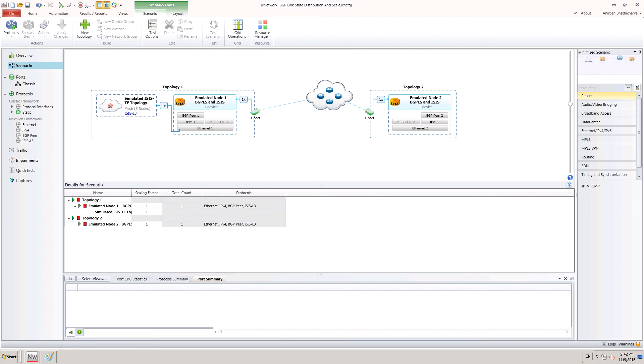Ixia emulation does not require additional link state configuration in BGP. It behaves like real network node to auto-learn link state information from IGP and advertises that information through BGP-LS.